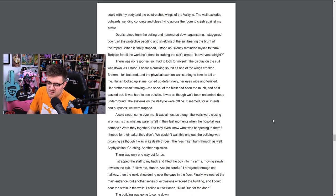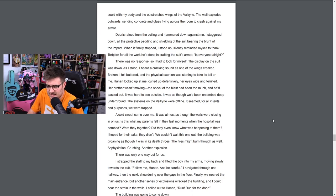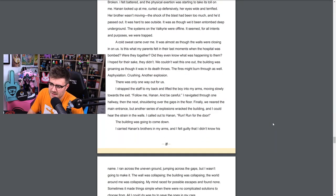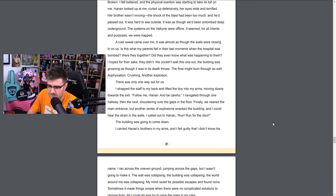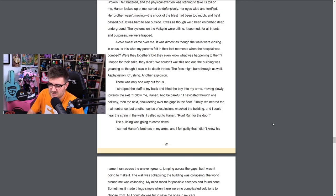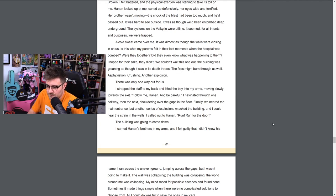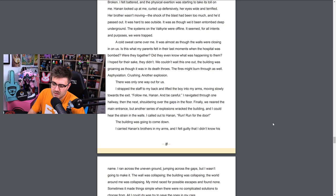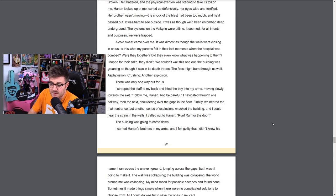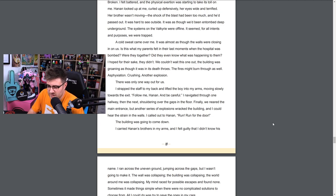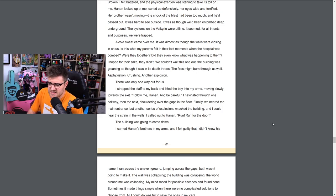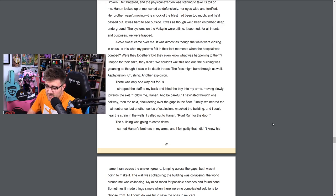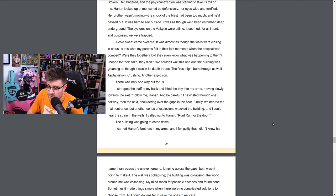I heard the telltale sound of an incoming mortar. Get down! I shouted as I grabbed her and dove back to Hanan's brother, covering them both as best I could with my body and the outstretched wings of the Valkyrie. The wall exploded outwards, sending concrete and glass flying across the room to crash against my armor. Debris rained from the ceiling and hammered down against me. I staggered under all the protective padding and shielding of the suit bearing the brunt of the impact. When it finally stopped I stood up, silently reminding myself to thank Torbjörn for all the work he'd done in crafting the suit's armor. Is everyone all right? There was no response so I had to look for myself. The display on the suit was down. As I stood I heard a cracking sound as one of the wings creaked, broken. I felt battered and the physical exertion was starting to take its toll on me. Hanan looked up at me, curled up defensively, her eyes wide and terrified. Her brother wasn't moving. The shock of the blast had been too much and he passed out.